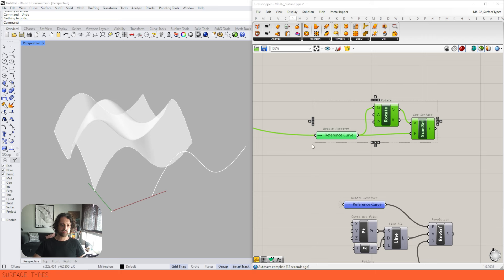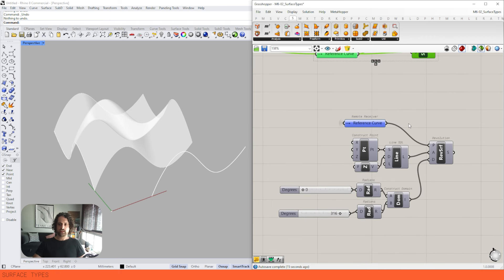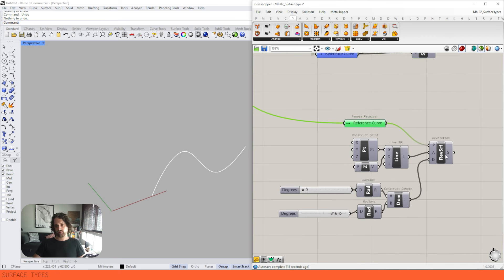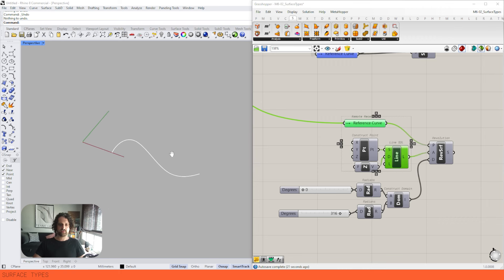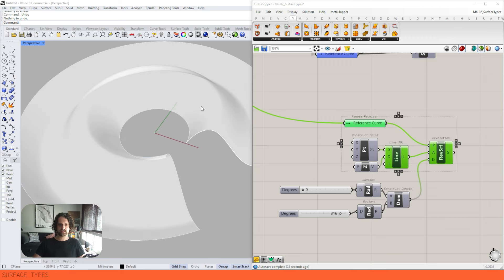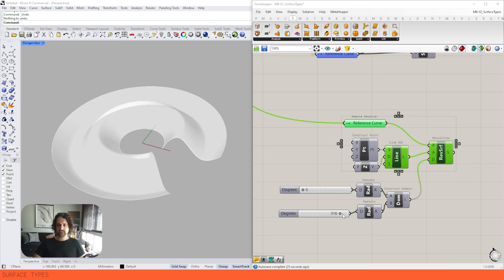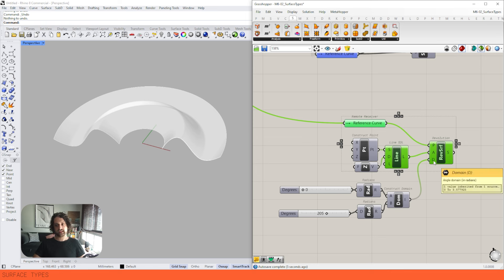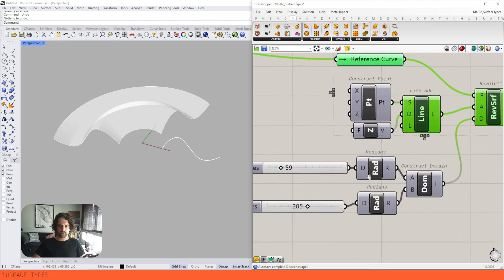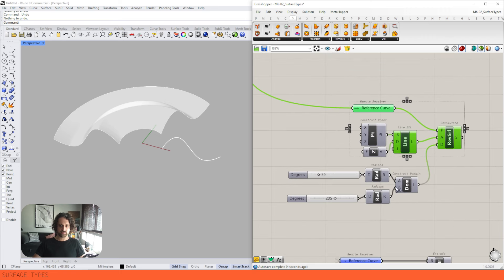We already looked at revolution. We take our curve, have an axis line, and can revolve this around 360 degrees. This input needs to be a domain in radians, so I like to set this in degrees, translate it into radians, and then construct my domain — that works better with how I think about it.